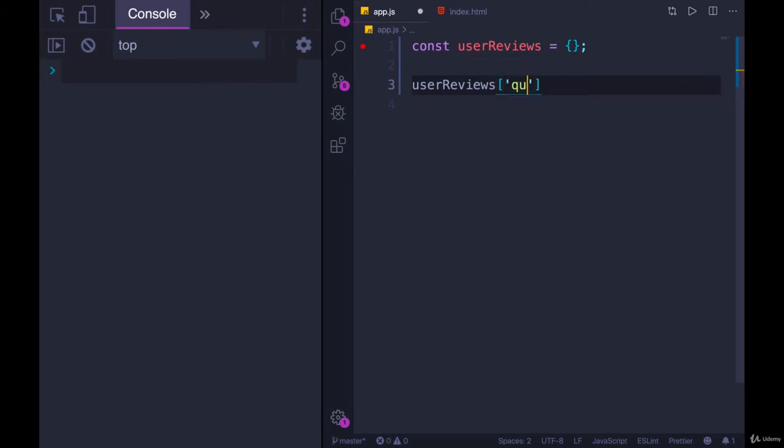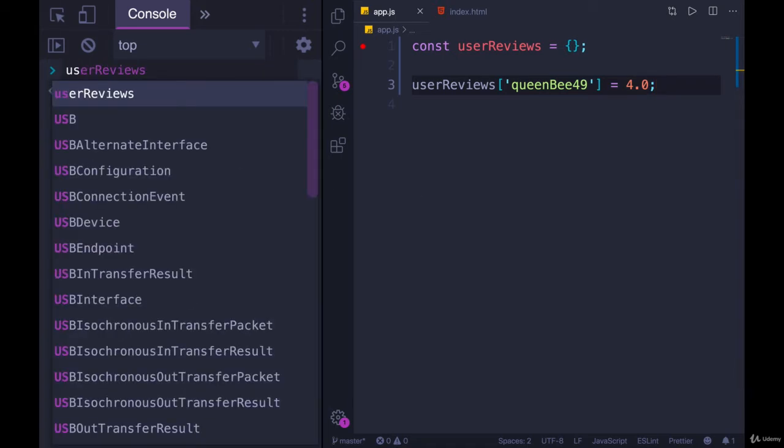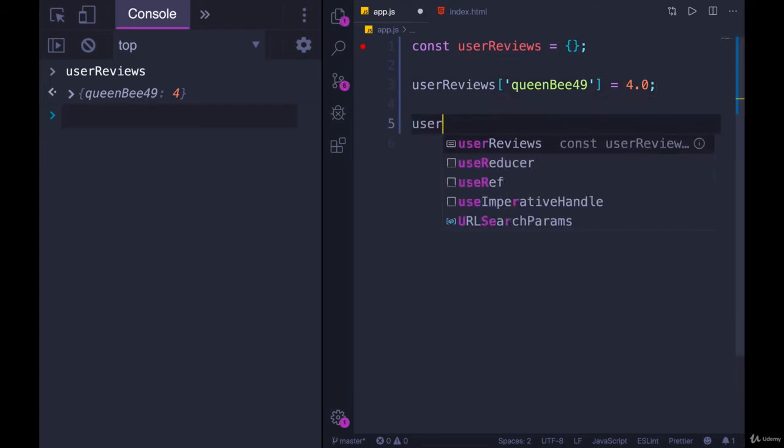We'll go with queenb49 in square brackets, and then we'll set it equal to 4.0. And if we look at userReviews, it contains queenb49 as a key and 4 as a value. We could also use dot notation,